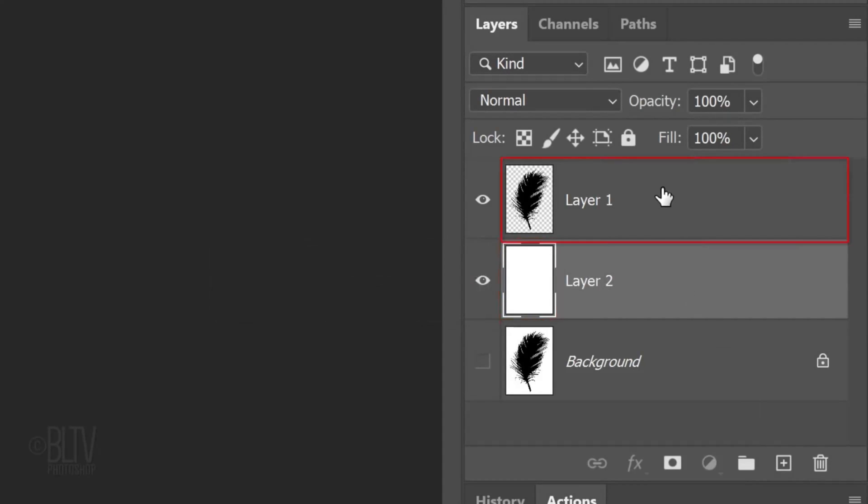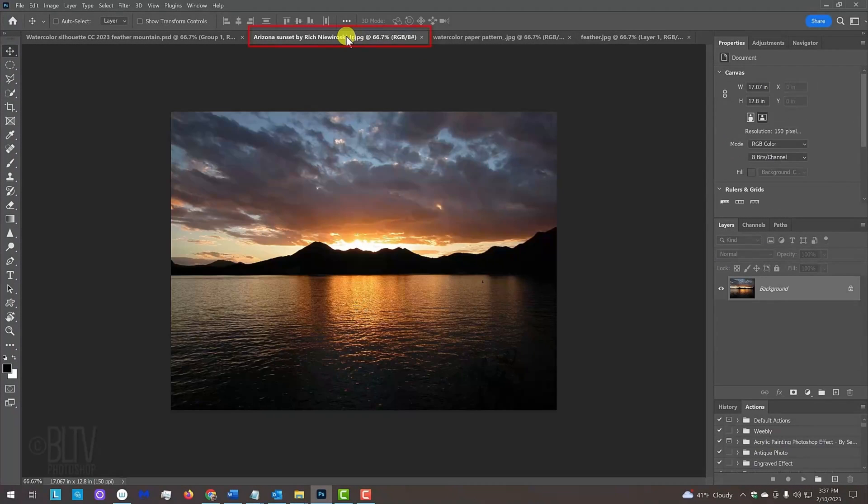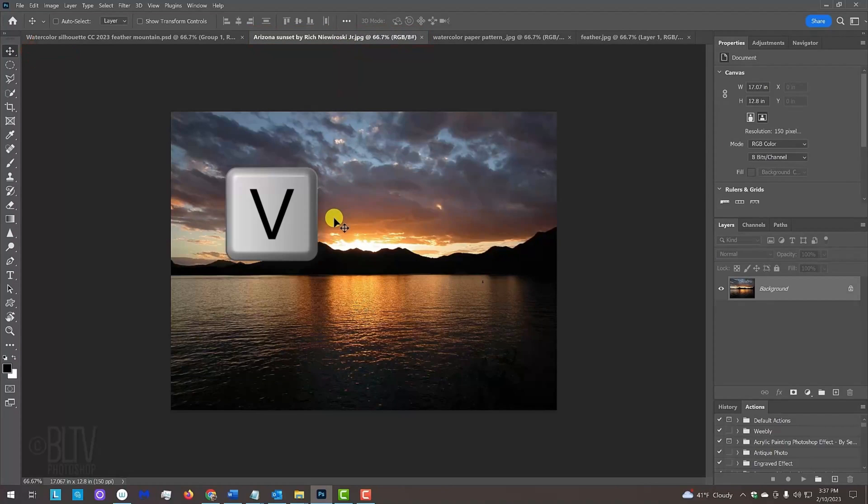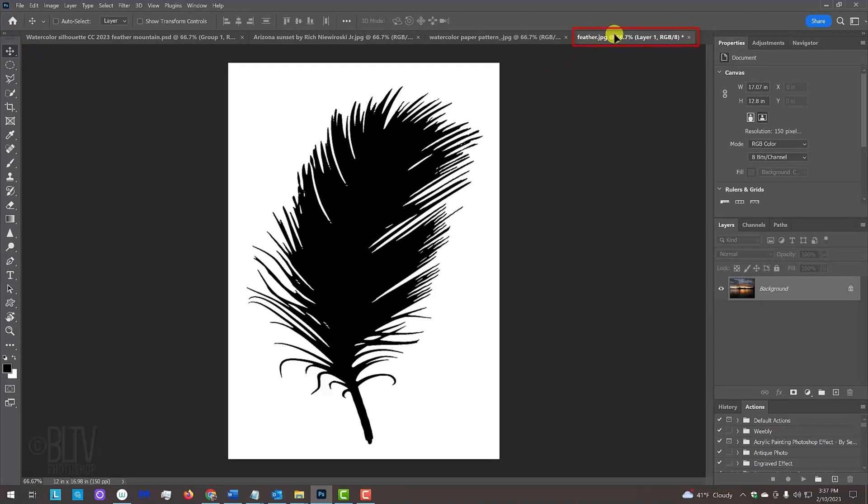Make the top layer active. Open the sunset photo I provided or any other color photo you like. If your Move Tool isn't active, press V on your keyboard. Drag the photo onto the tab of the black and white image. Without releasing your mouse or pen, drag it down and release.